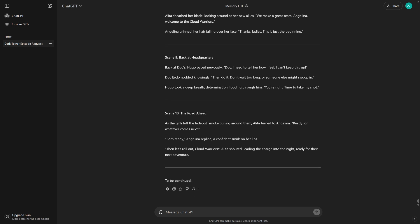Scene 9, Back at Headquarters. Back at Doc's, Hugo paced nervously. Doc, I need to tell her how I feel. I can't keep this up. Doc Ito nodded knowingly. Then do it. Don't wait too long, or someone else might swoop in. Hugo took a deep breath, determination flooding through him. You're right! Time to take my shot!